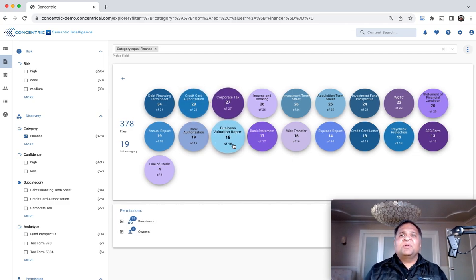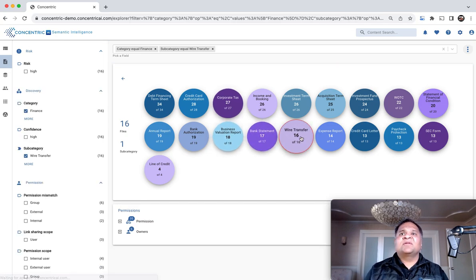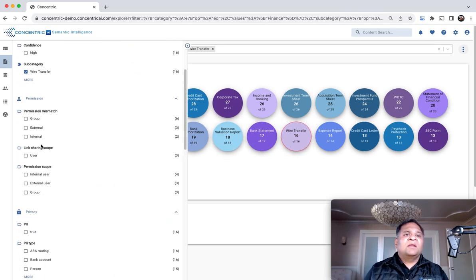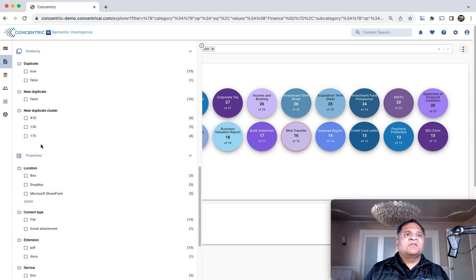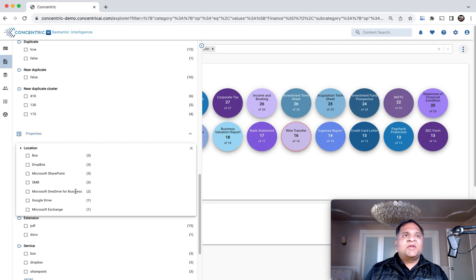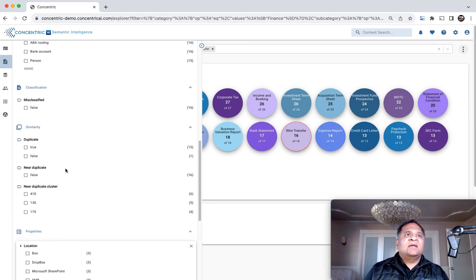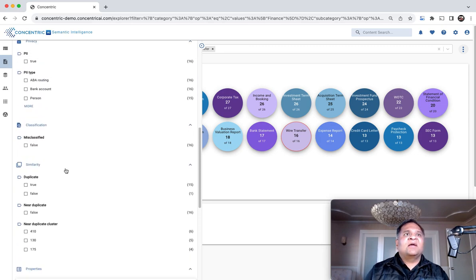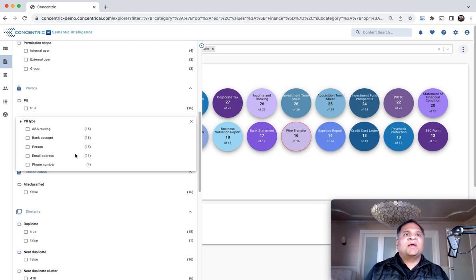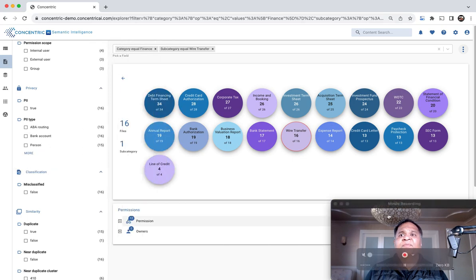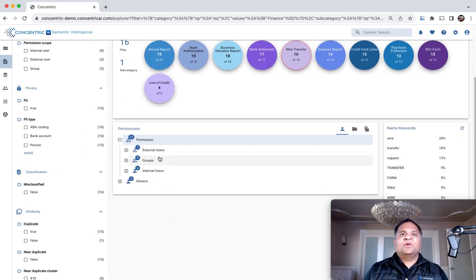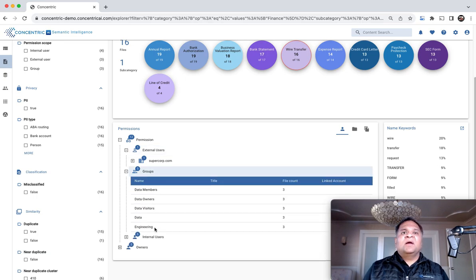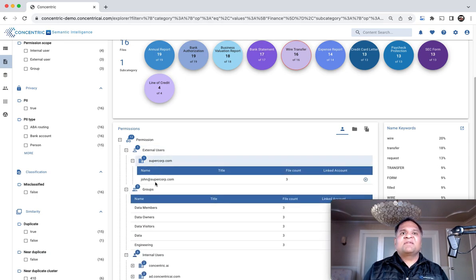For example, you can look at wire transfer data, and it shows all the different locations where it found the information, PII and PCI information within it, the kinds of PII it found, and permissions—who are the internal and external users and groups that have access to this information.